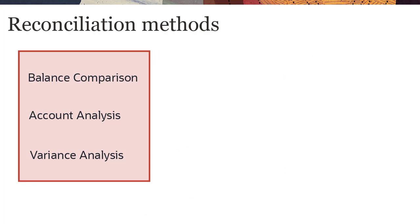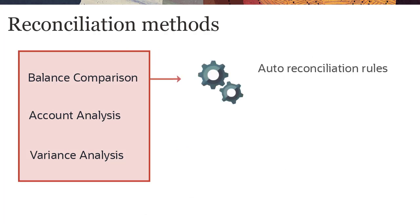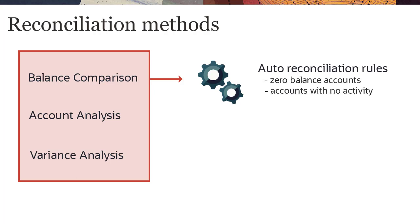For any of the methods, you can configure rules to automatically reconcile accounts that meet specified criteria, such as zero balance accounts and accounts with no activity.